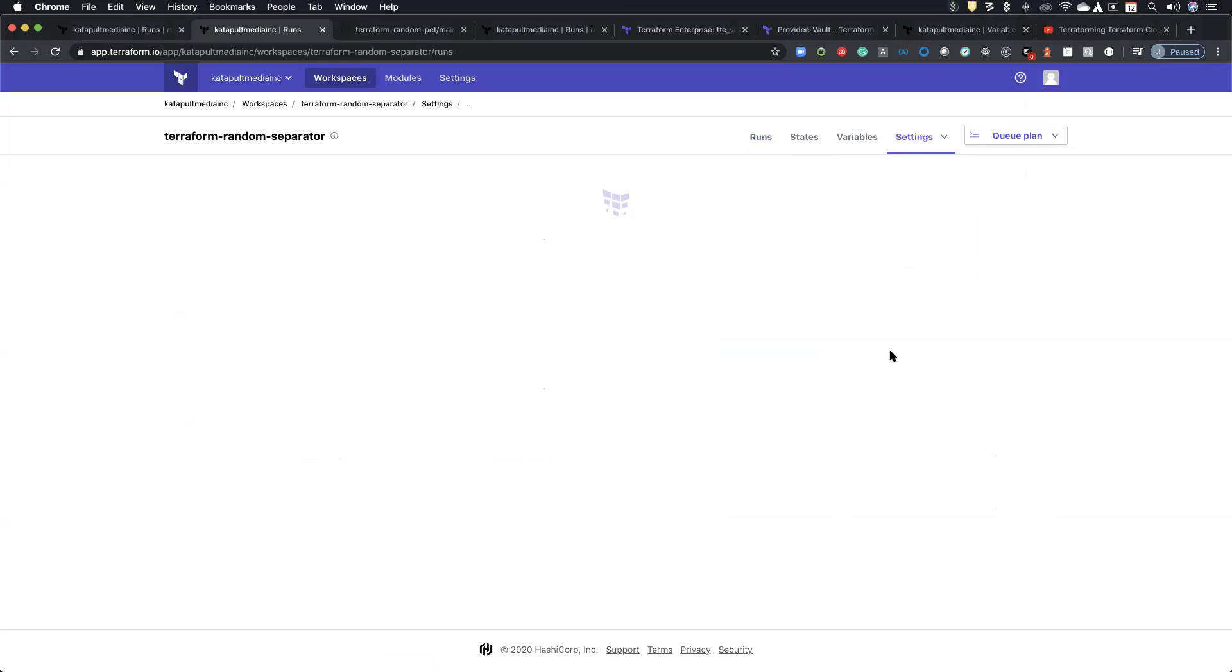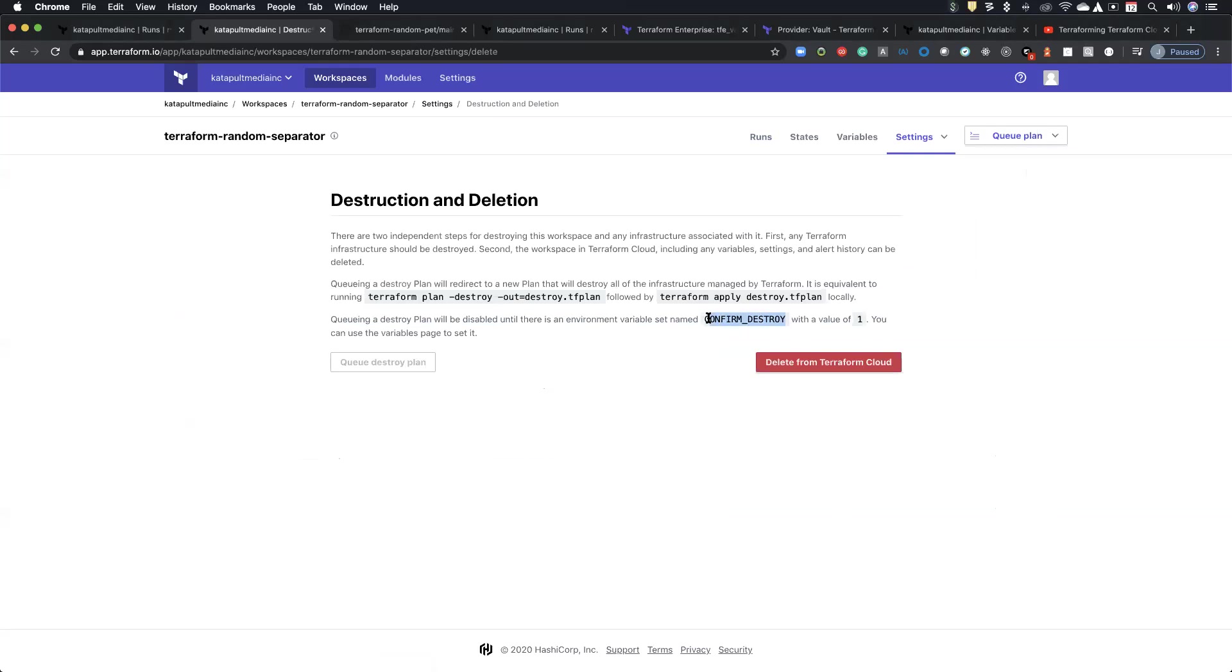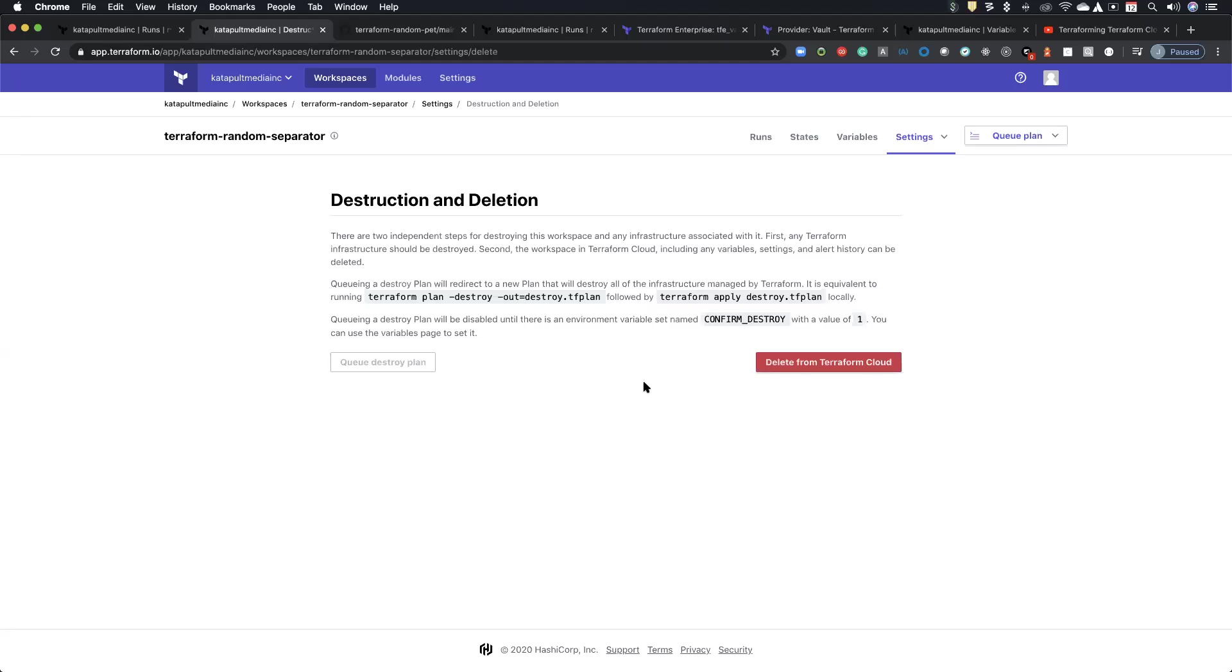Yep, exactly. And so there was a question about automating the destruction. So Terraform Cloud actually requires you to set confirm destroy to one. So if you do automate confirm destroy set to one, then yes, you can. You can delete from Terraform Cloud, but you can't queue or destroy unless you actually have that environment variable set.